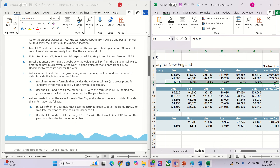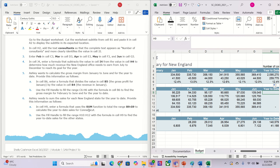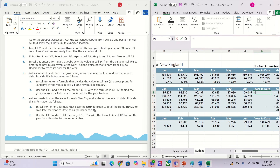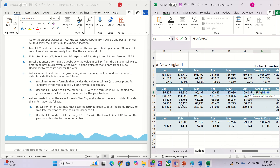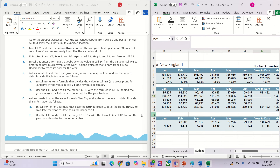Now we go to the next one, that is H9 — that's it in here — and they want to use the SUM. So we highlight from B9 to G9. Then we fill handle from H10 to H12 and you get the numbers in here.